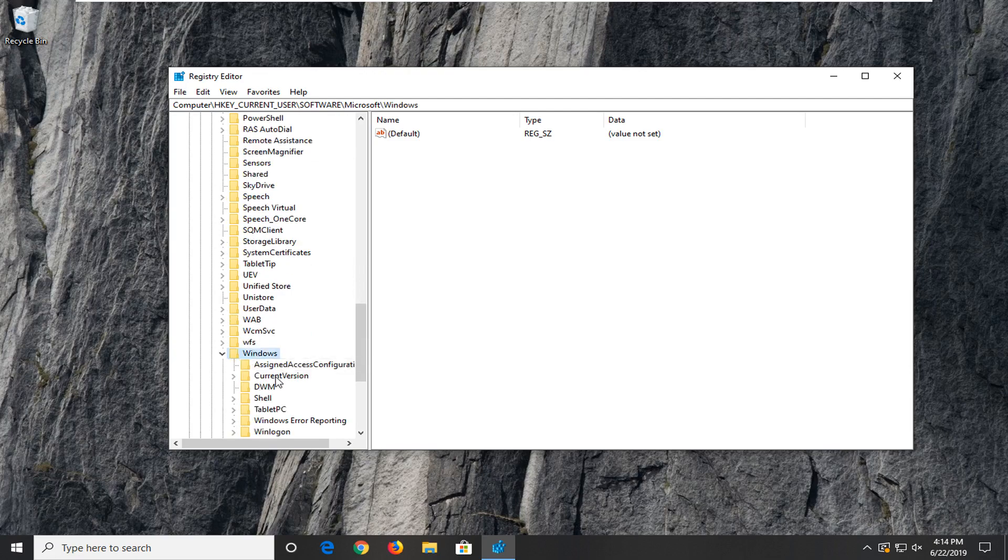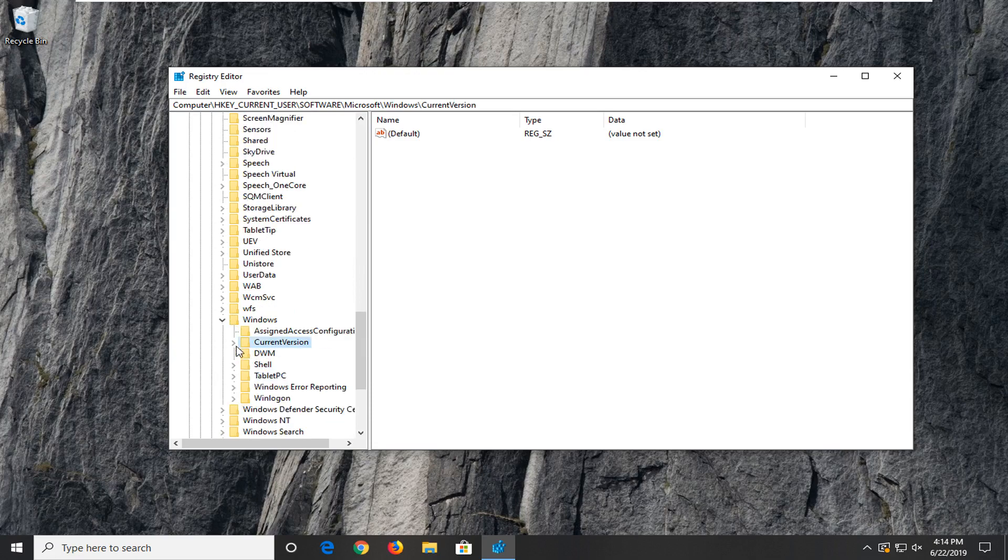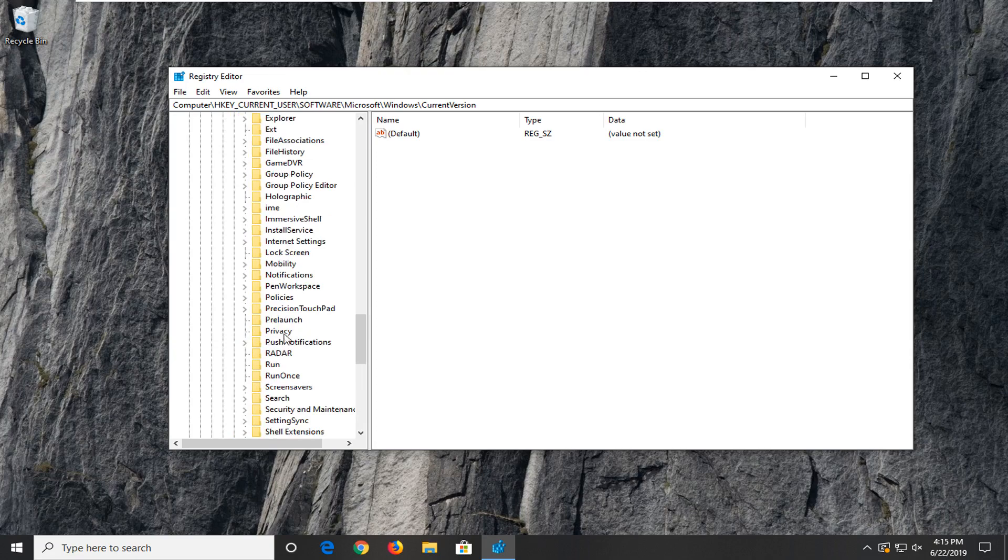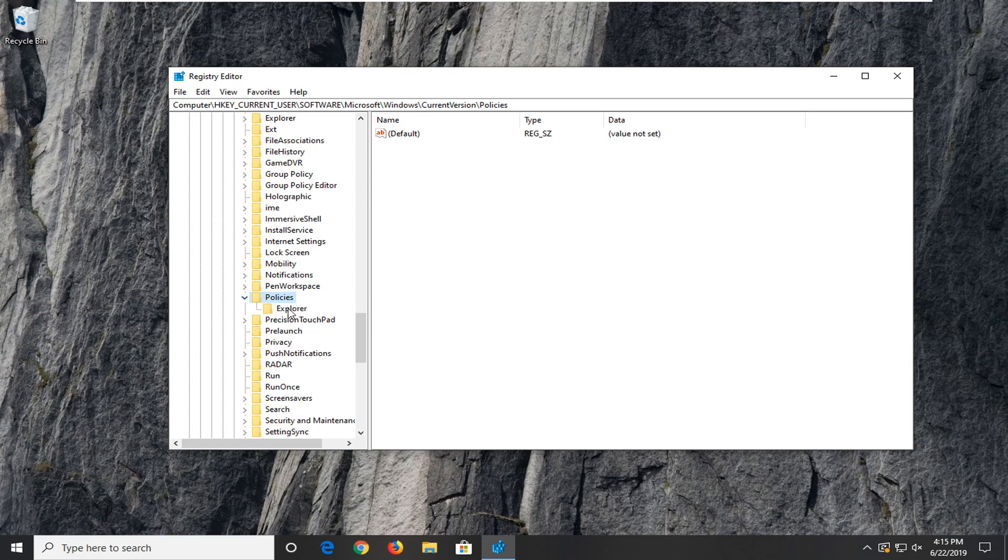Current version folder, again what we've been doing you want to expand that folder. And there should be a policies folder a little bit further down on here. Expand that one as well. And then finally there is an explorer folder that appears right underneath that tree.